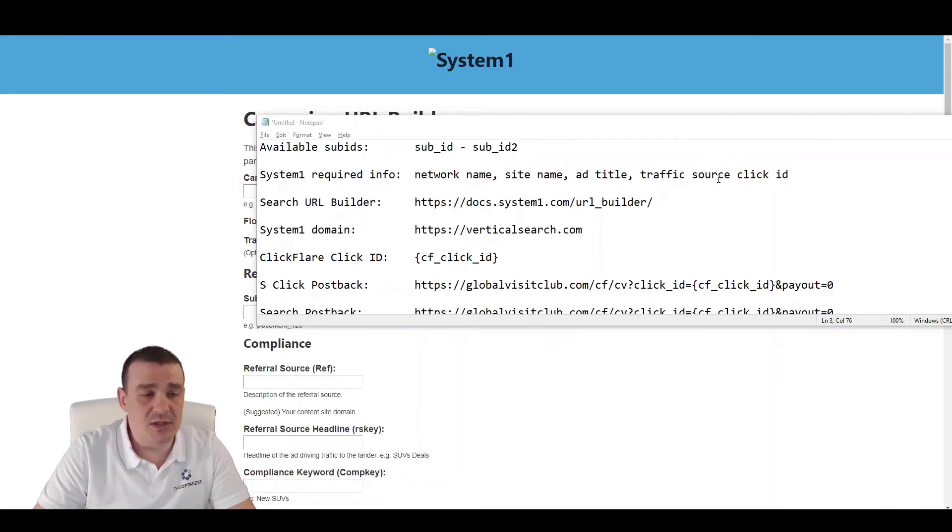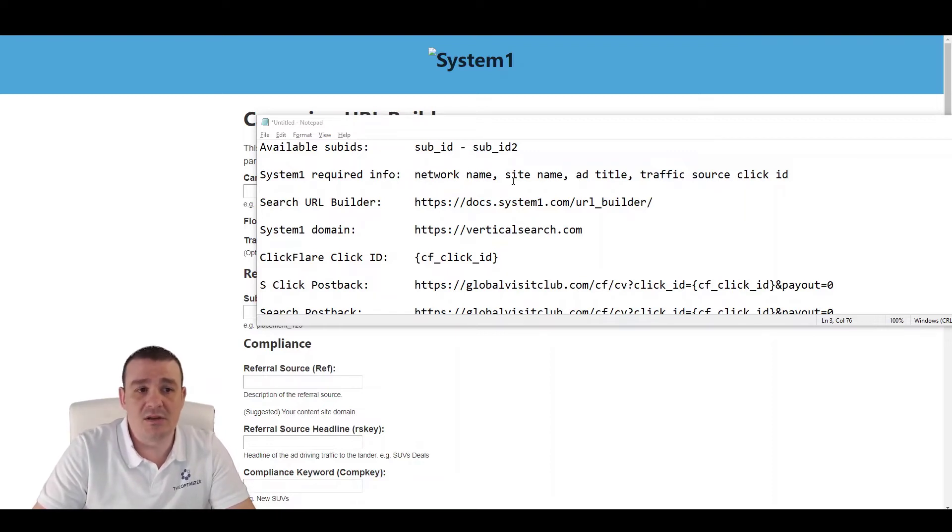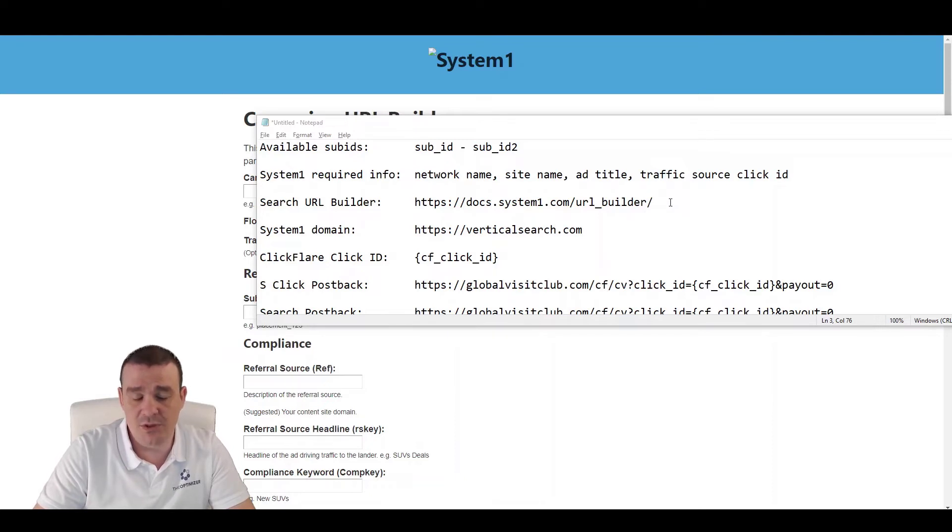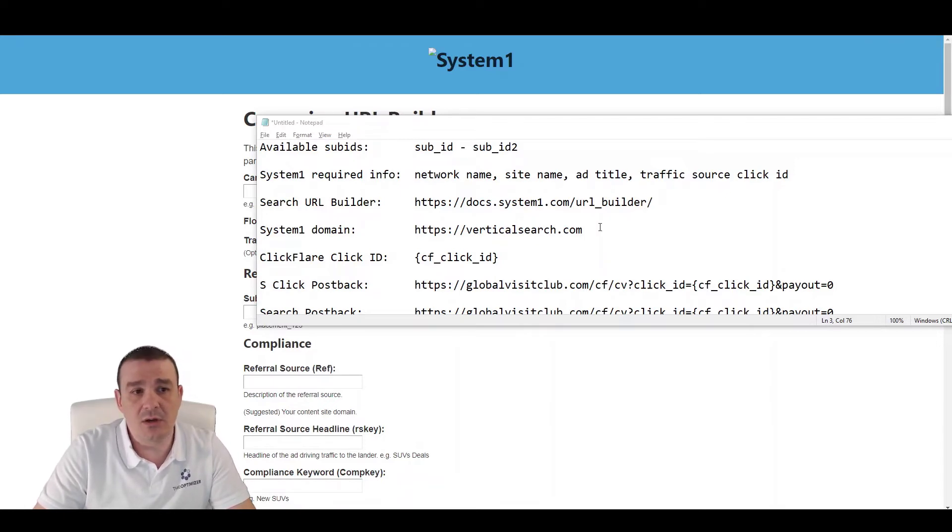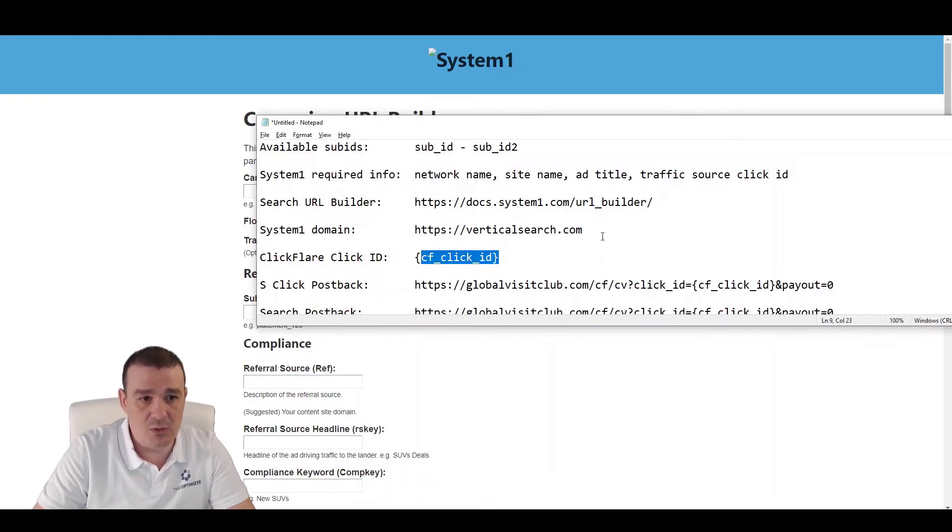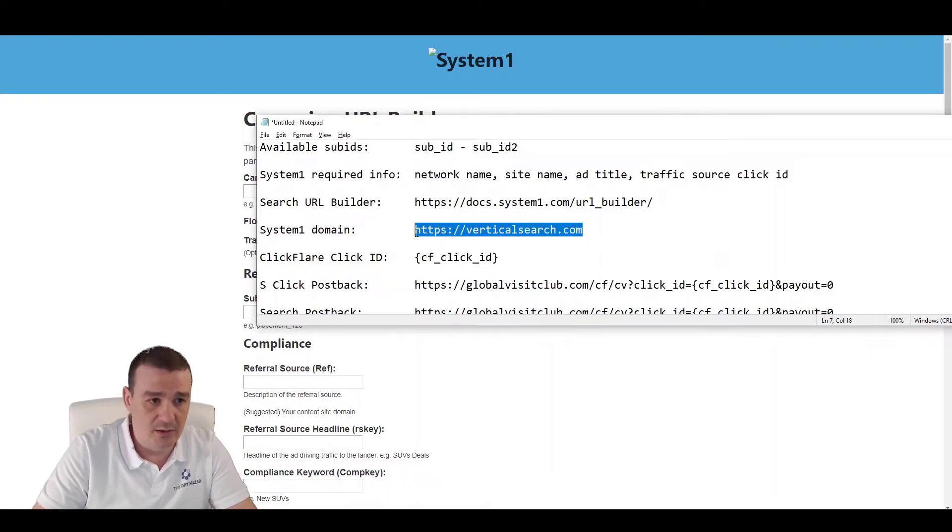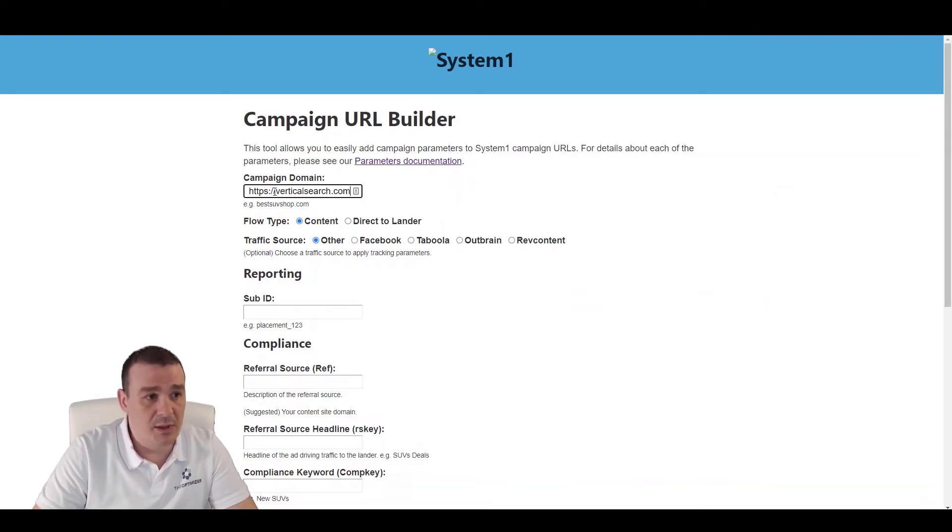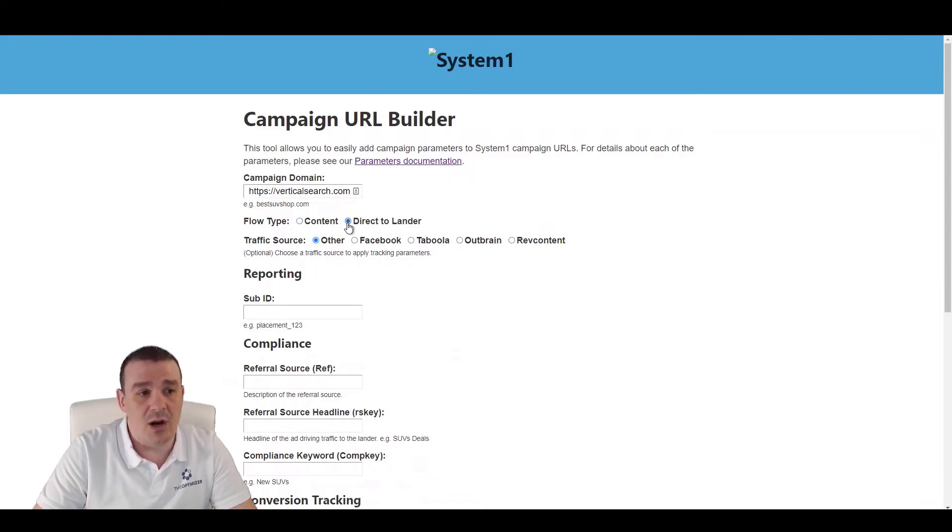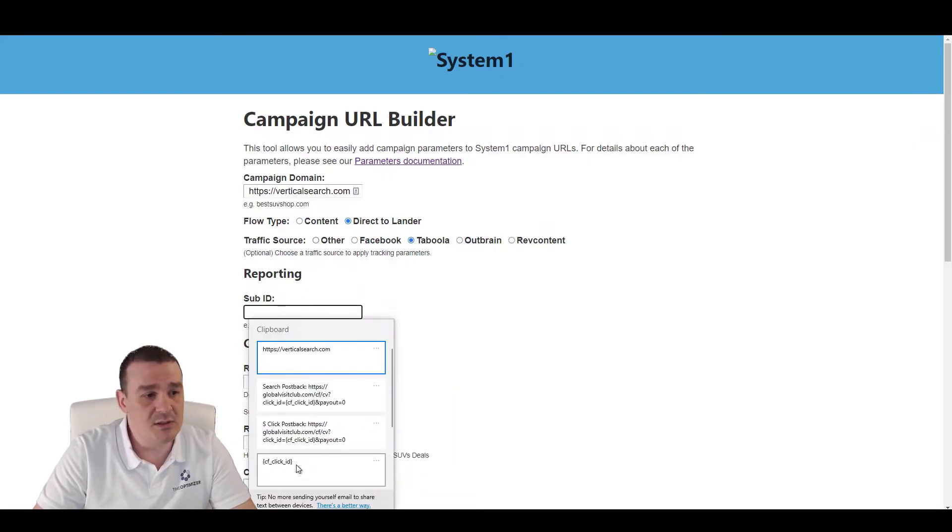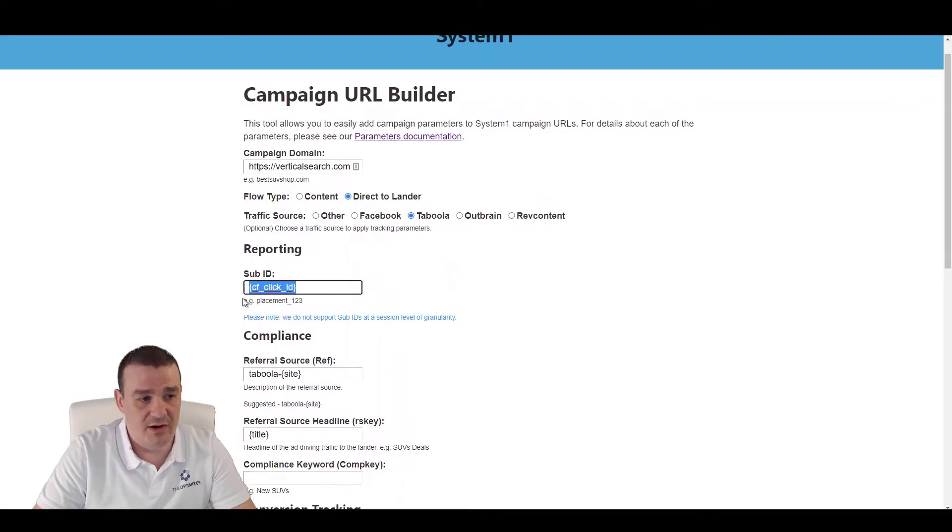System 1 provides two sub-IDs where we can send any tracking information that we need for our tracking purposes. It also requires us to pass the network name, site name, ad title and sometimes traffic source ClickID. They provide a URL builder tool which helps you create the links easily and make sure that everything is set up properly. Let's copy the domain, go over to the URL builder, paste the domain here and select the flow type, switch the flow type from content to direct to lender. Let's select Taboola as an example traffic source and paste here the ClickID from ClickFlare.